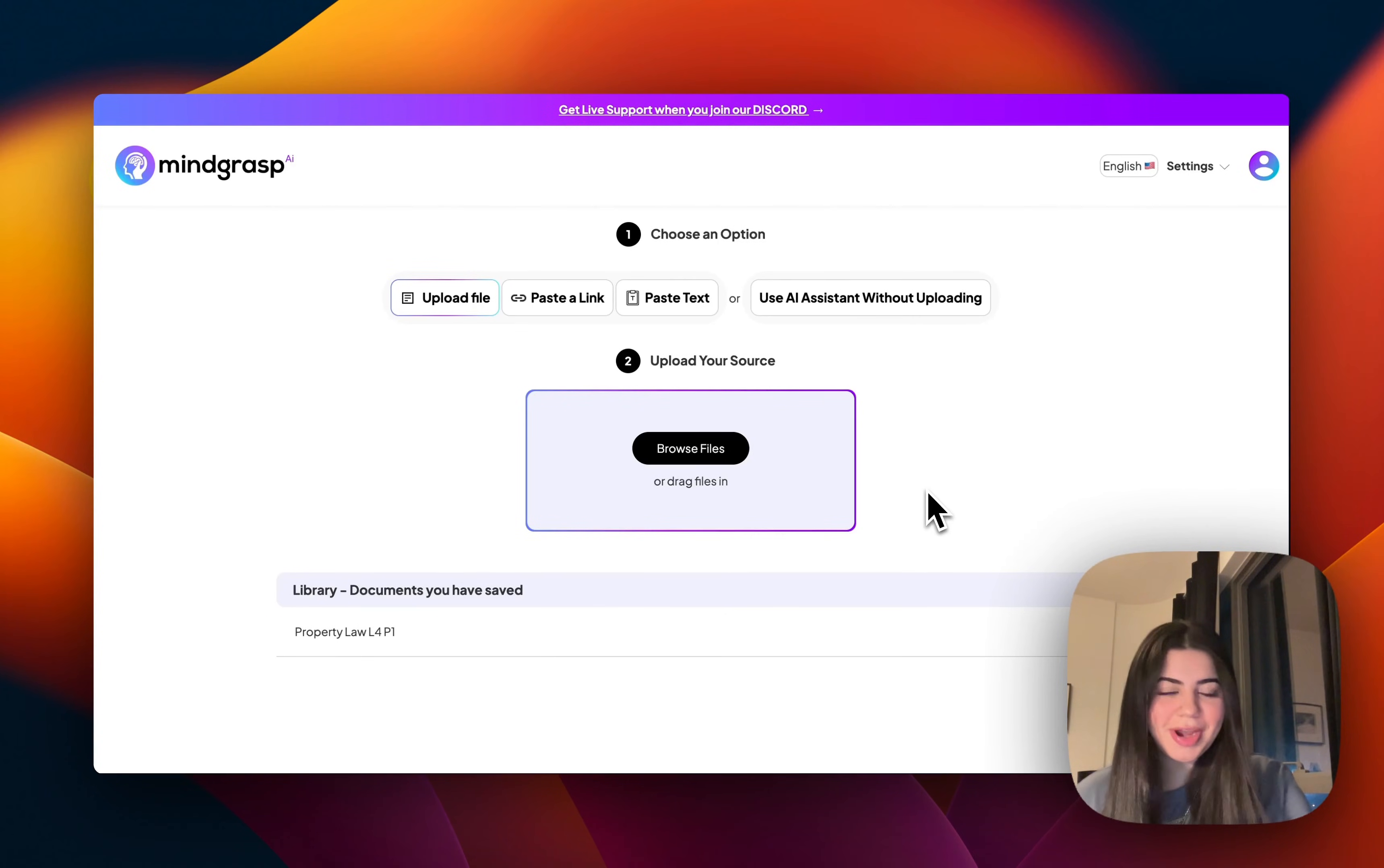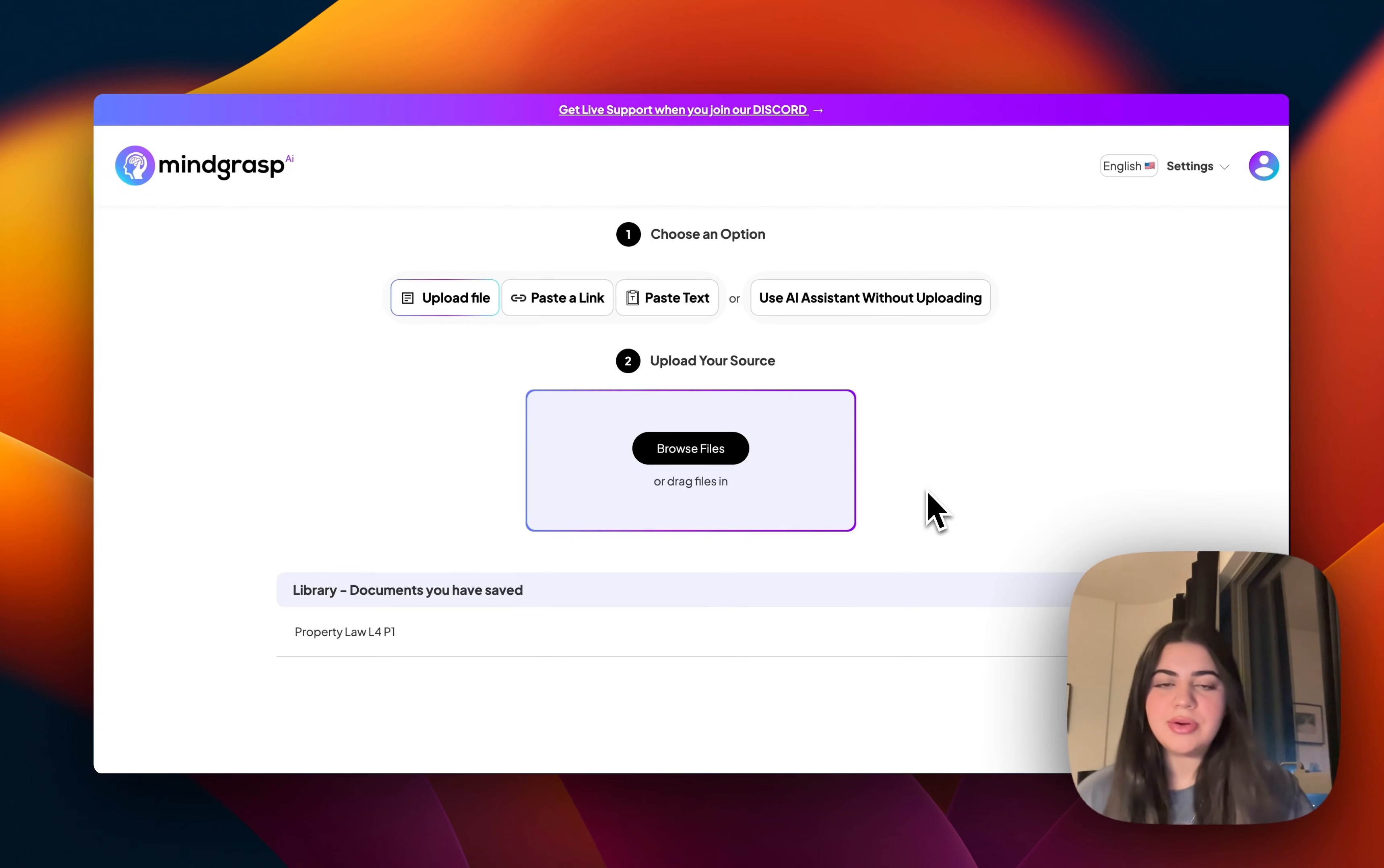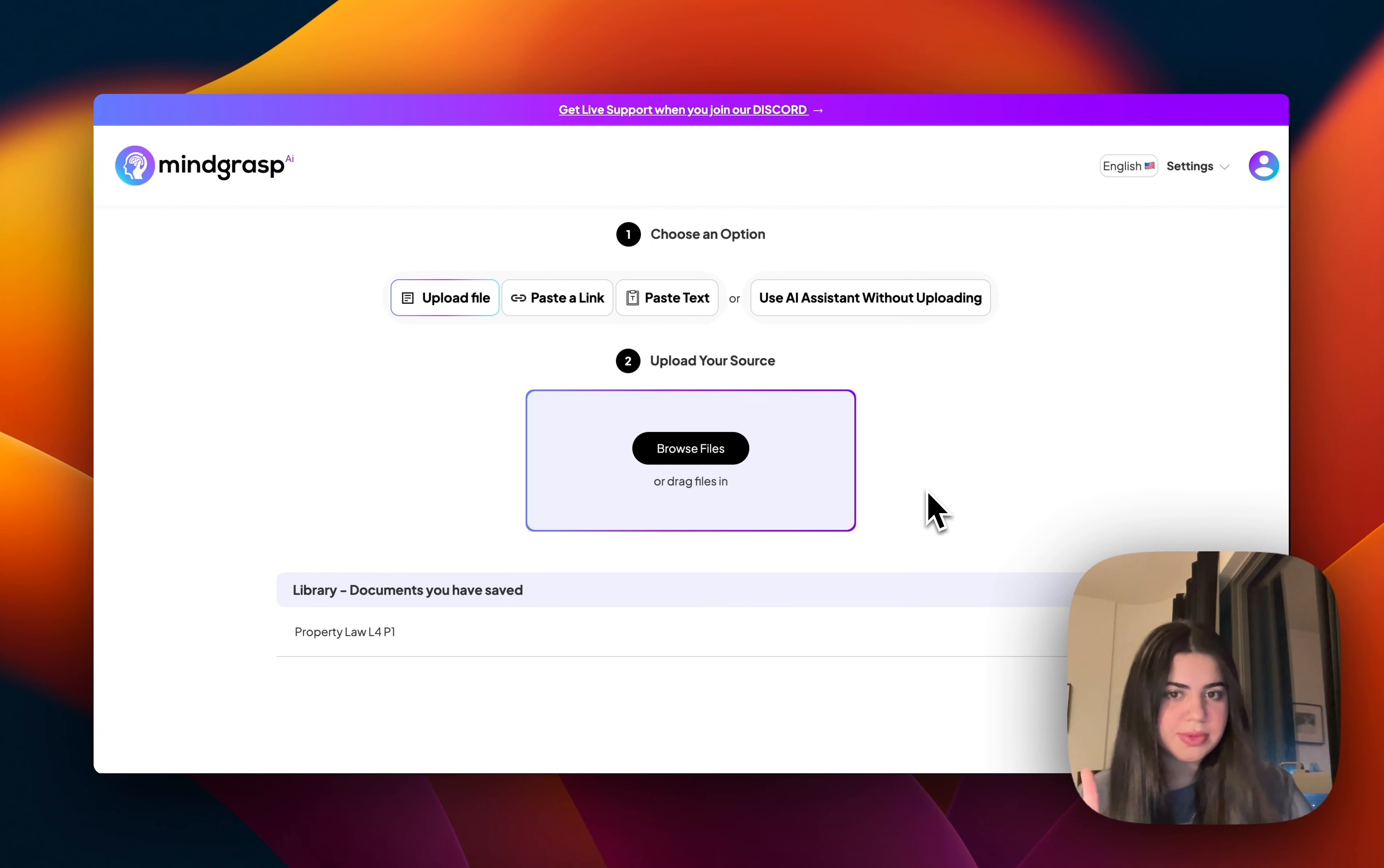Hey there, welcome to Mindgrasp. Today I wanted to show you how you can really get the most out of your Mindgrasp subscription by showing you how I can create all of my study material in just one sitting in just a few clicks.